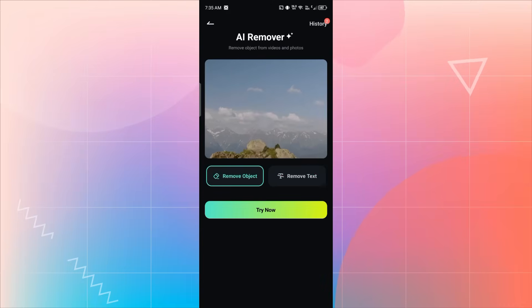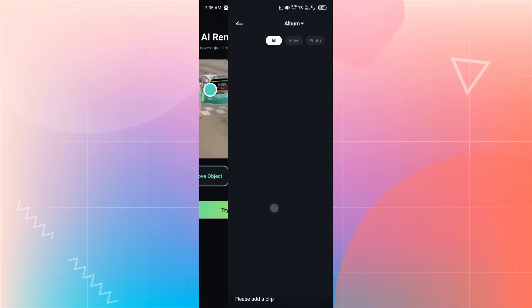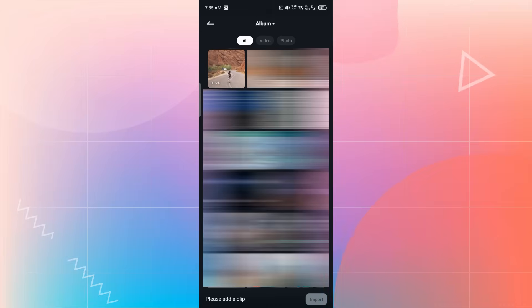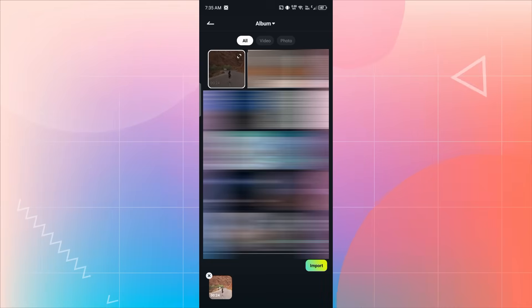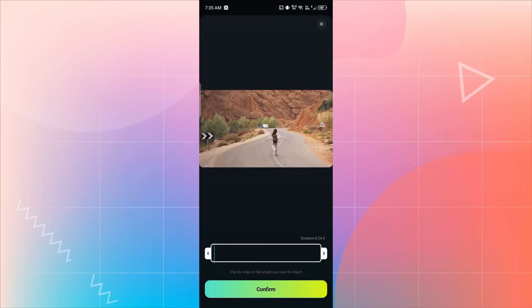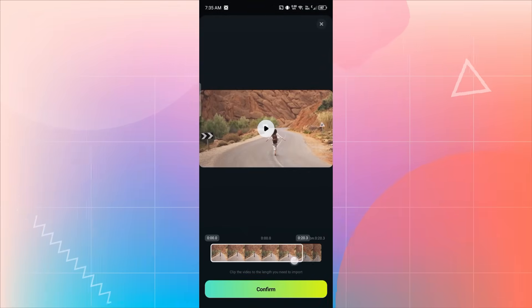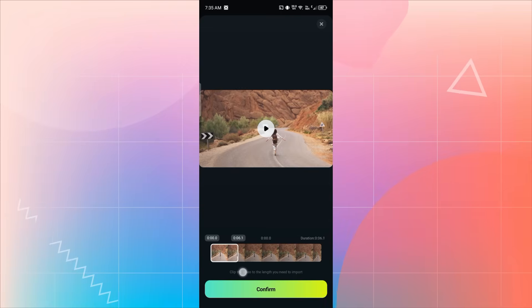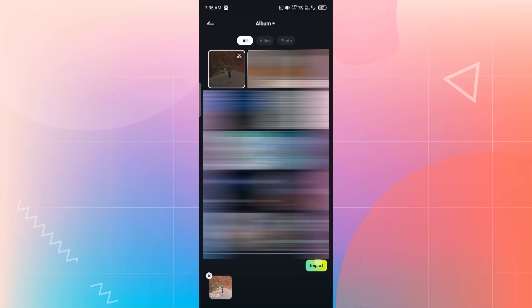Let's start with Remove Object. Tap on Try Now. Choose the video where you want to remove something from the scene. Tap on the trim button at the top right if you want to shorten the clip. Then tap Confirm, and finally Import.